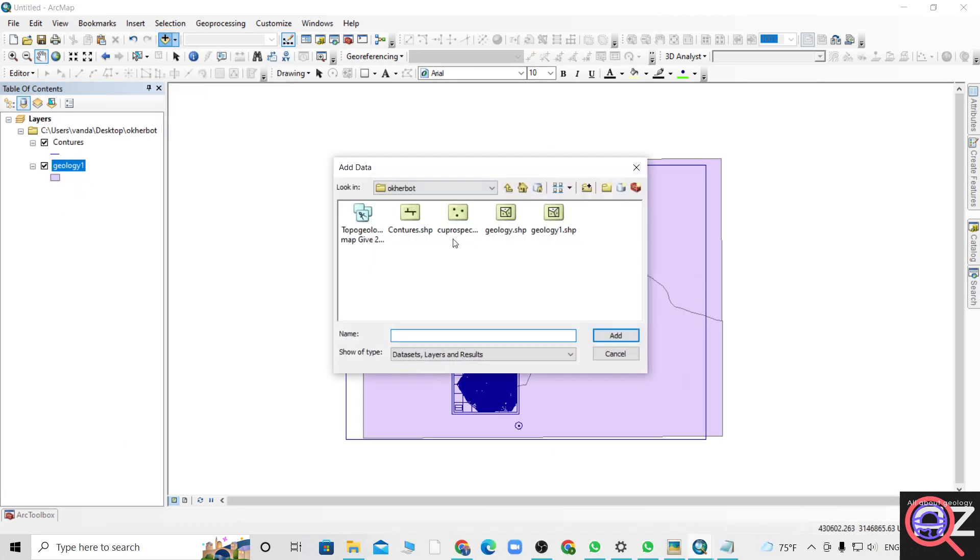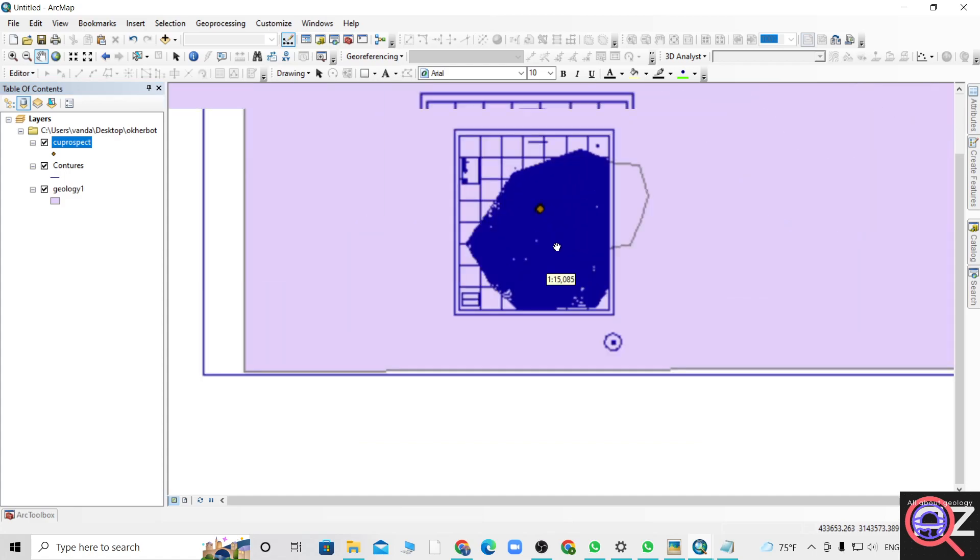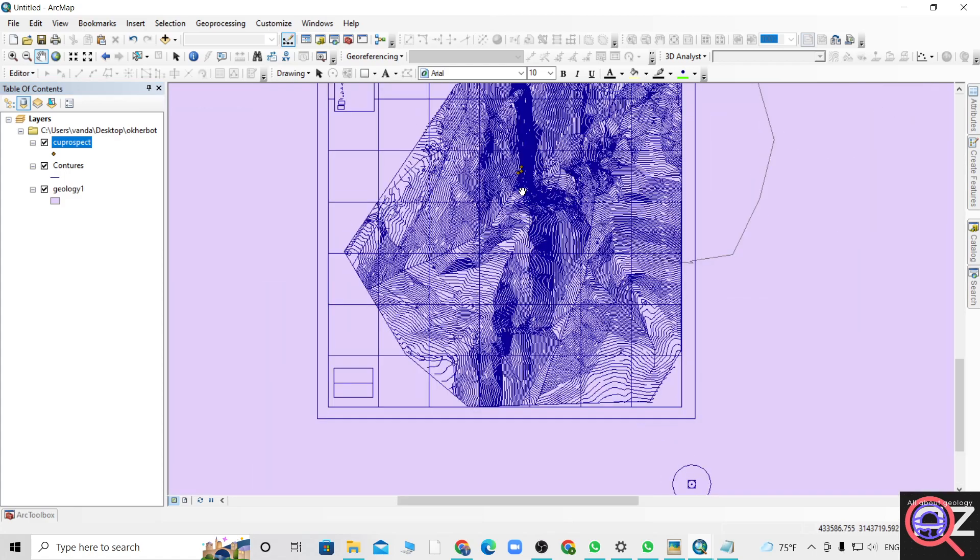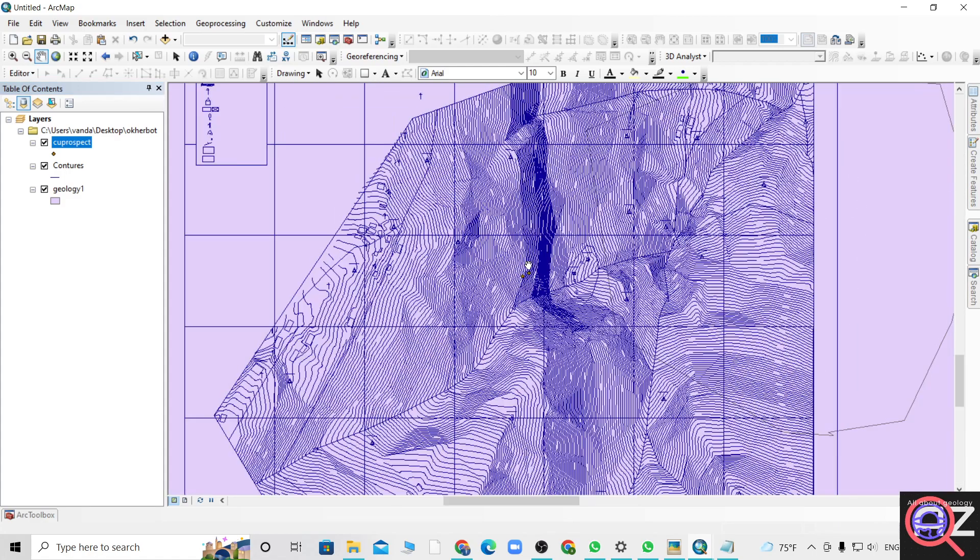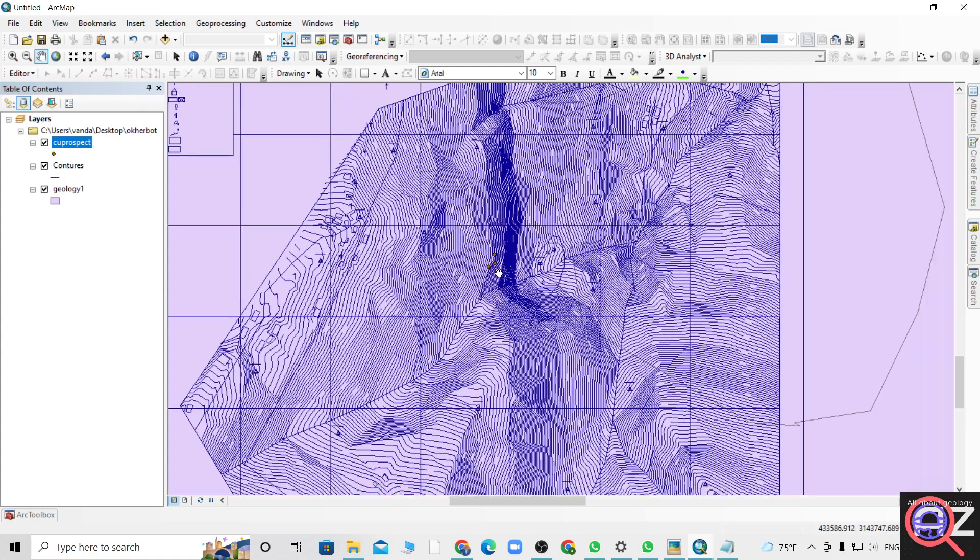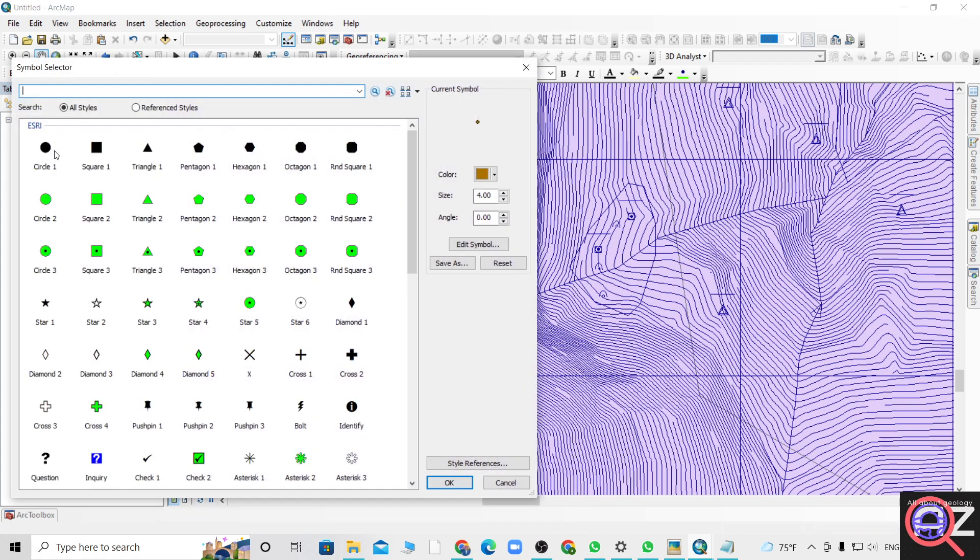Let's open it, prospect area. I think it has been already transformed and it lies within here. Let me make the symbol bigger for you.